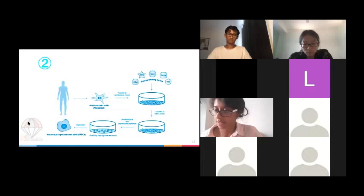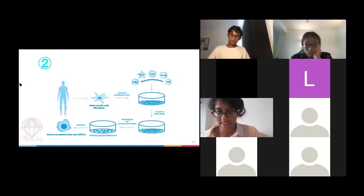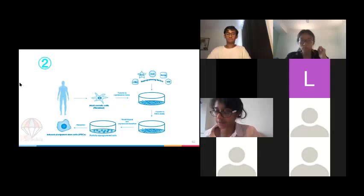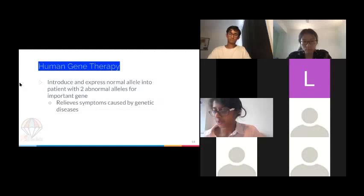Method two: reprogramming adult cells. Take adult somatic cells, grow them in lab culture, add reprogramming factors. Specifically, add vectors carrying genes controlled by an active promoter, select the cells carrying the vector, grow them — and you get induced pluripotent stem cells (iPSCs) that will then differentiate.